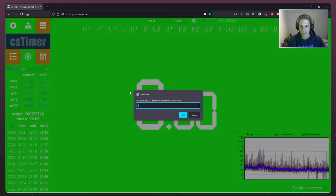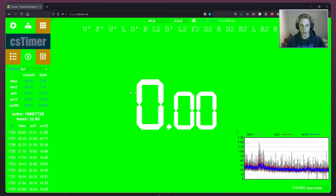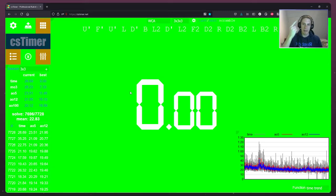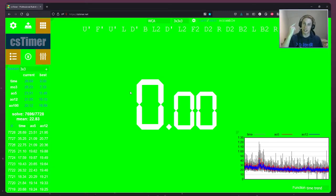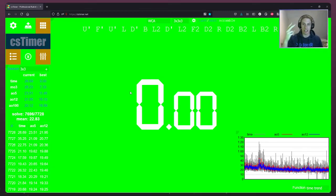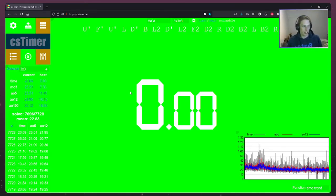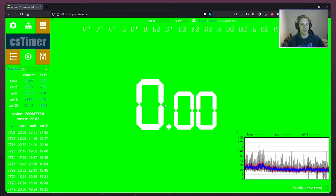So that should be everything that's required, should hopefully be a pretty simple two-step process. One, make sure that the sound is getting from your stack mat to the computer. Two, make sure that you've got the right audio device selected in CS timer. Hopefully that helps. Peace and love. Happy cubing.